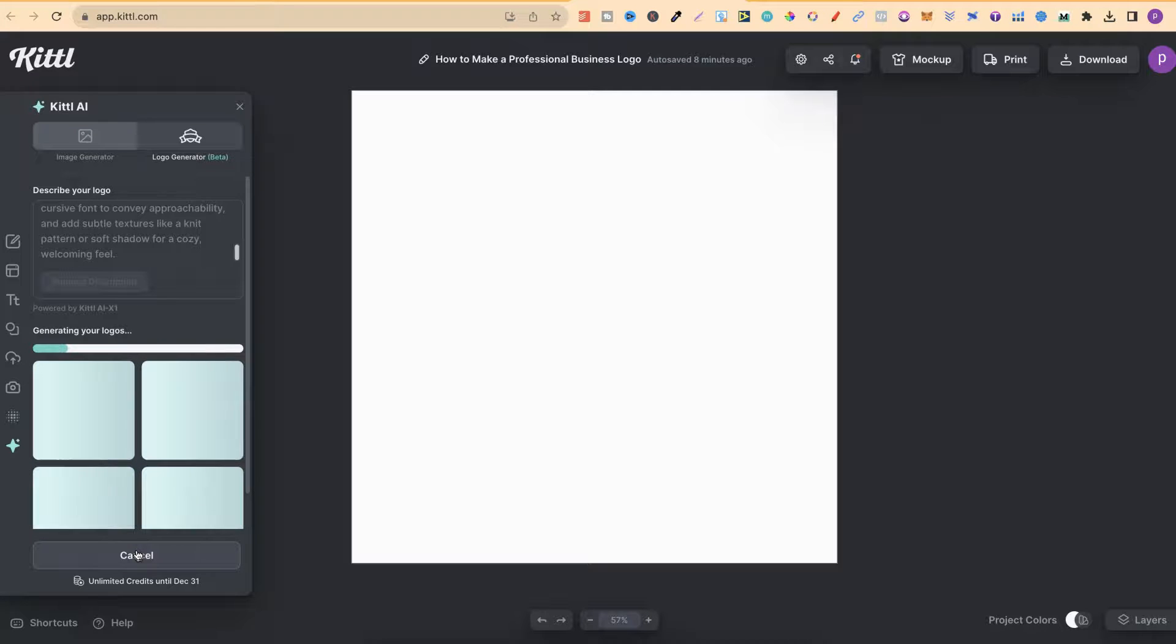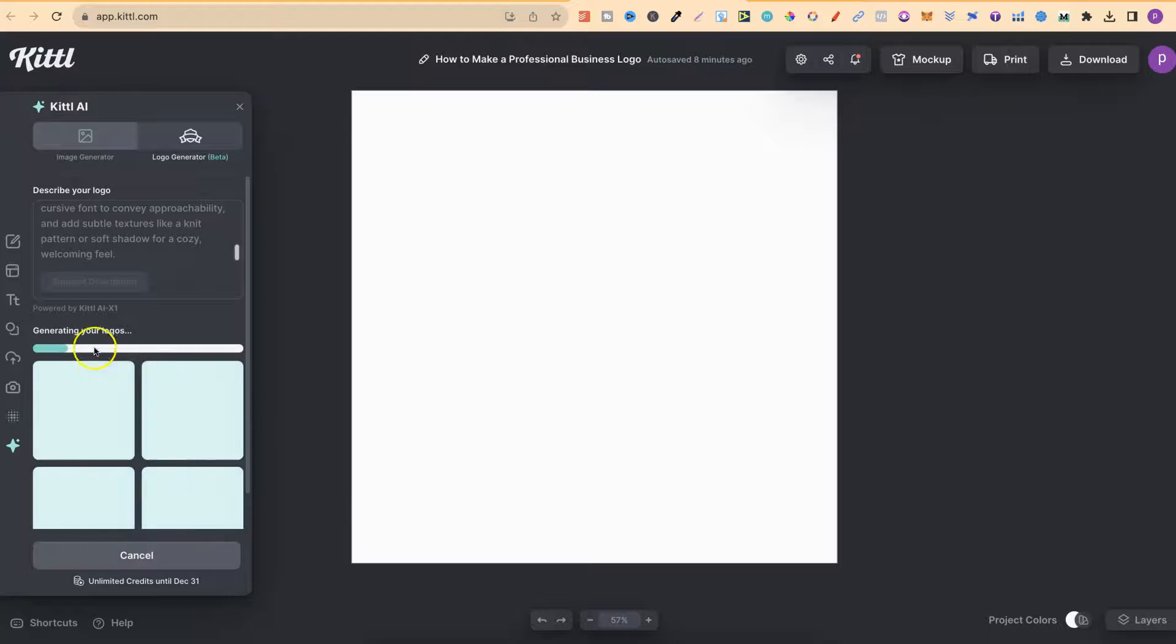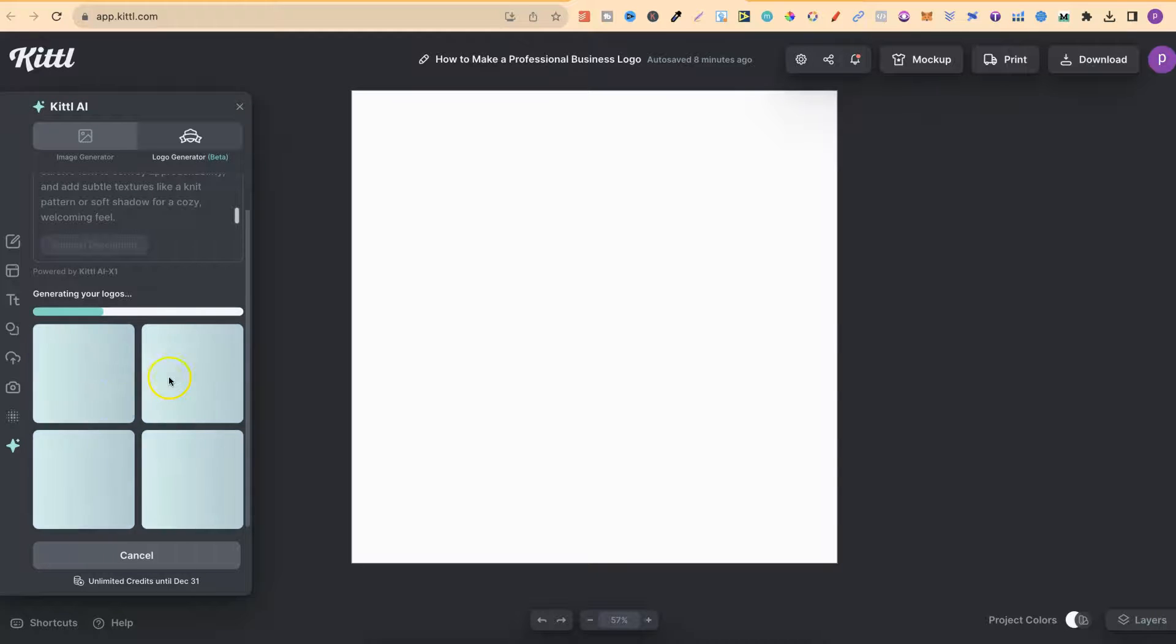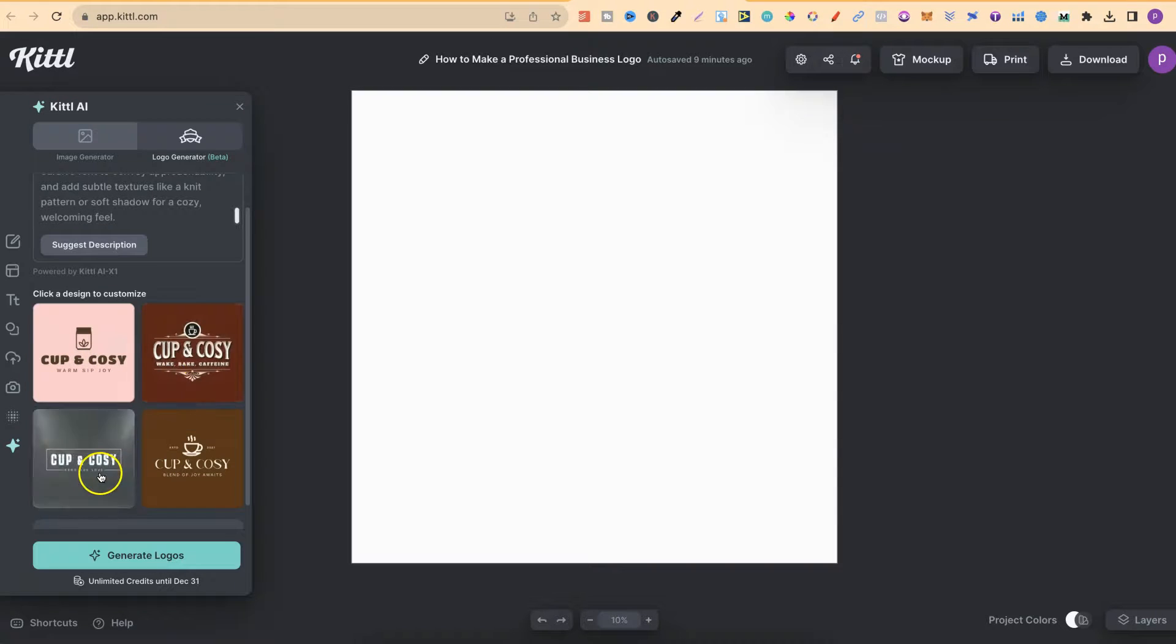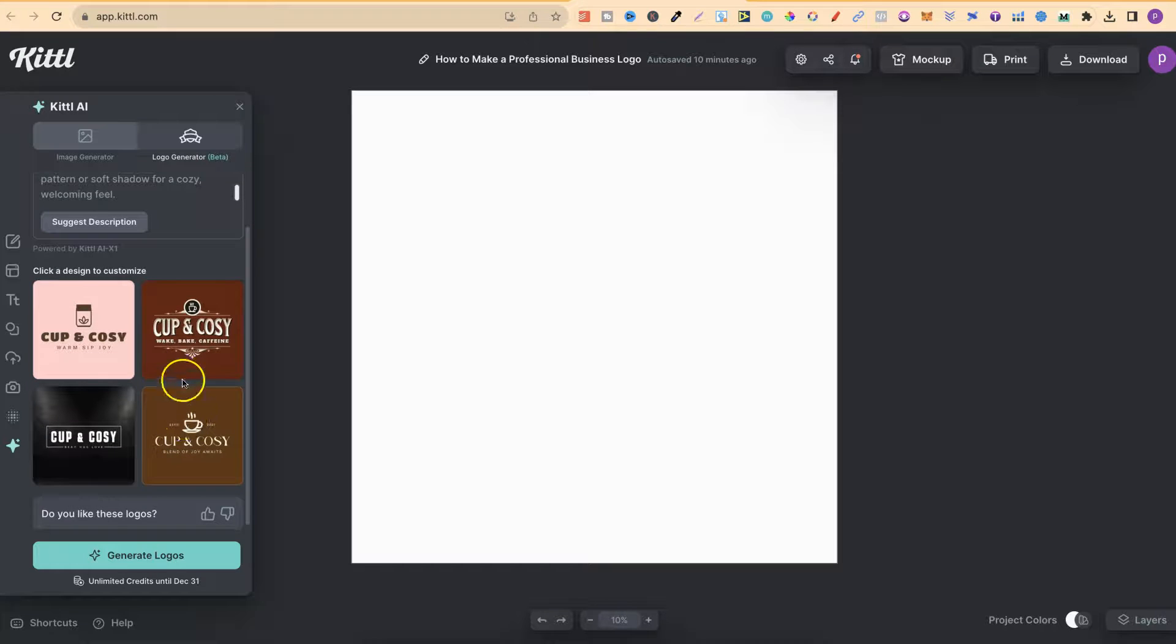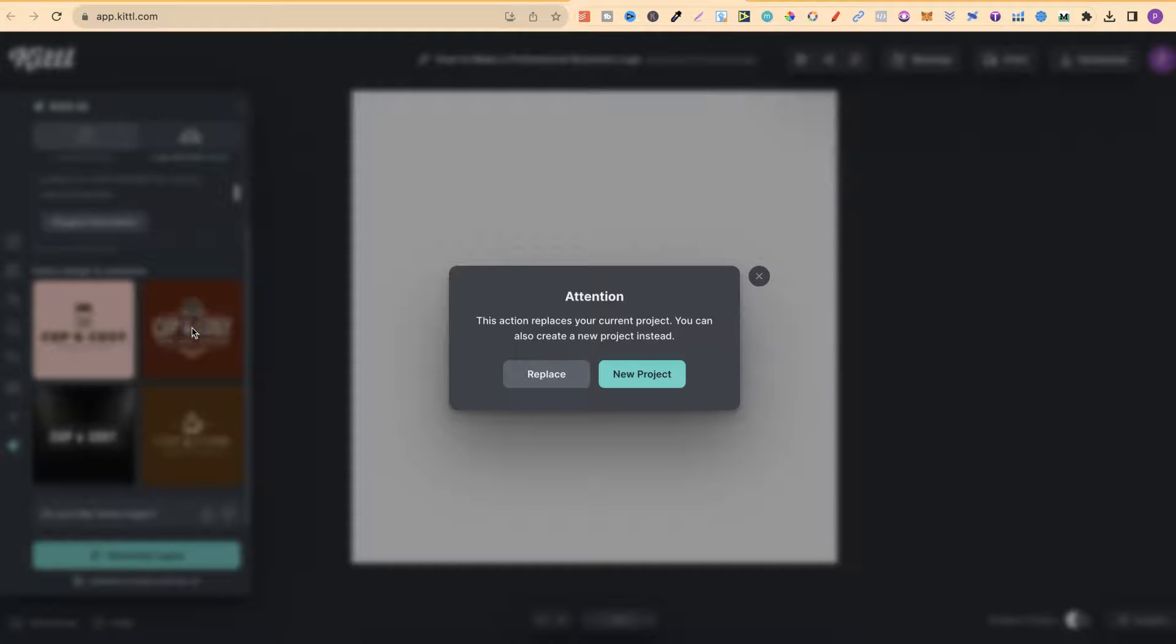Now, it's going to take a few seconds for it to do its thing. You can see it's saying Generating Your Logos. We are also going to get a few different options down here. We can choose the one that we like. Now, as we can see, we have a few different options to choose from.